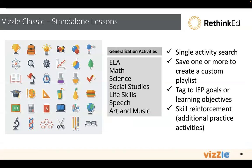Our last area is Vizzle Classic. These are standalone lessons. These are activities that fall outside of the curriculum. Sort of our original lessons that were created in Vizzle. You can come in and search by grade band. You can find specific lessons to support a goal or objective. You can create your own custom playlist and unique set to that student. So grab a topic in our curriculum and then come in and find supporting practice activities in Vizzle Classic.